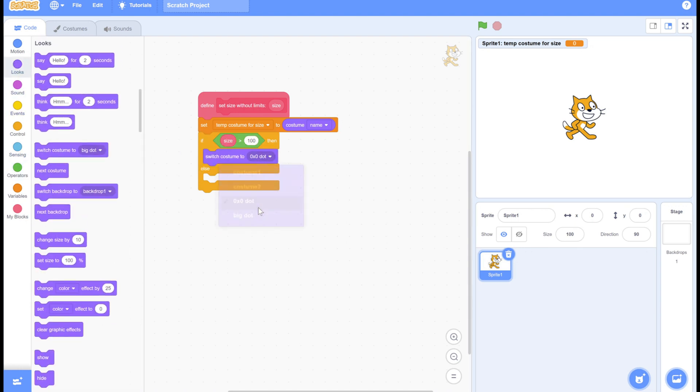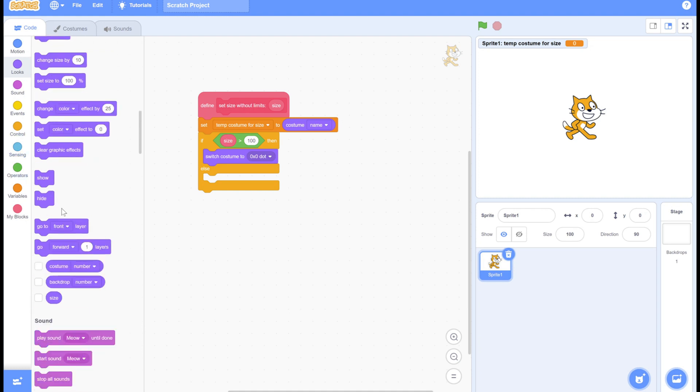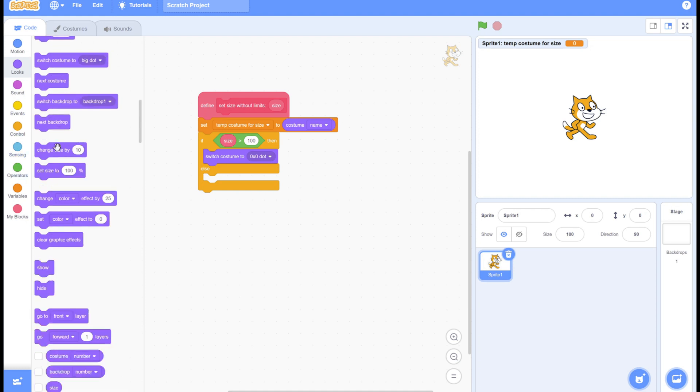Because zero by zero dot can go to any size, we simply set the size.